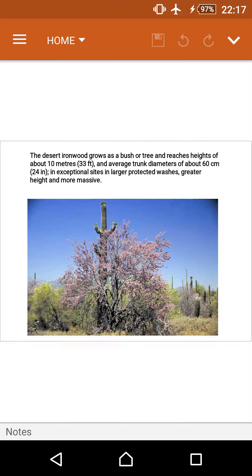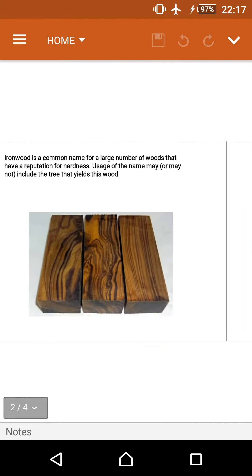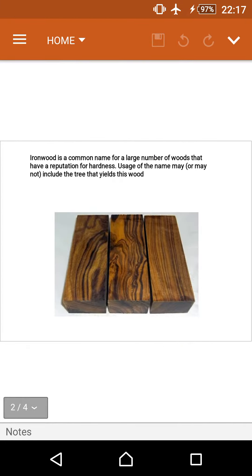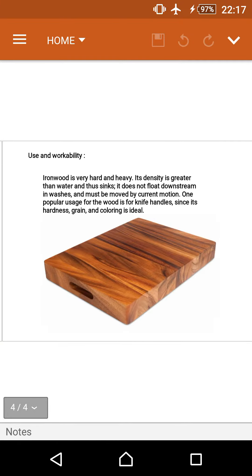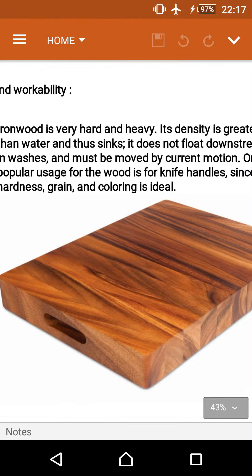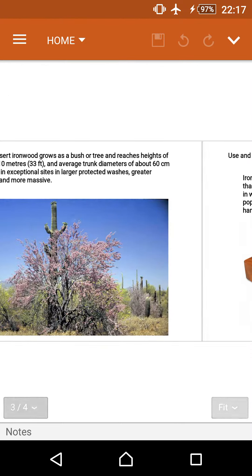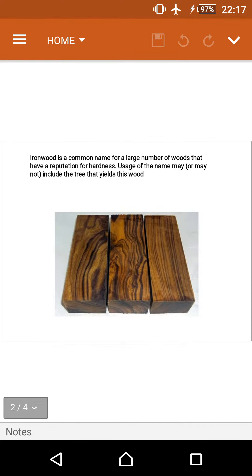Iron wood is very hard and heavy material when compared to other trees.